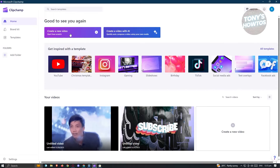We have two options: create a video or create video with AI, which is something really neat. With the new trends in AI right now, it's going to make things a lot easier. But for now, to get us familiarized with what we could do here on Clipchamp, we want to start creating a new video first.